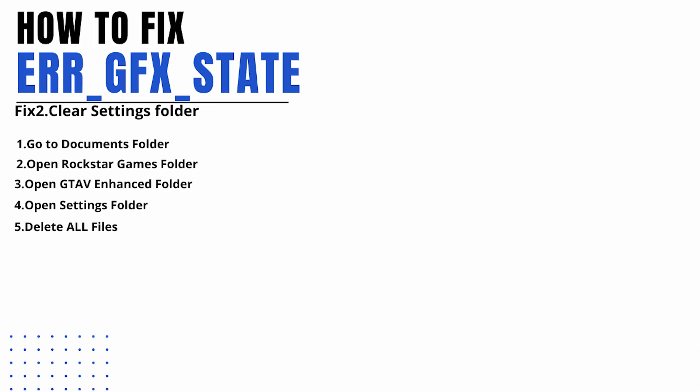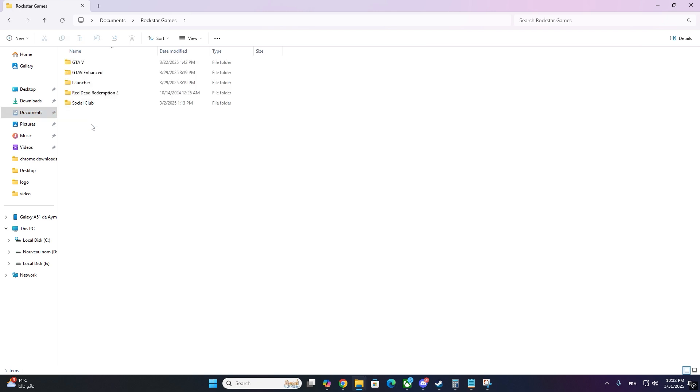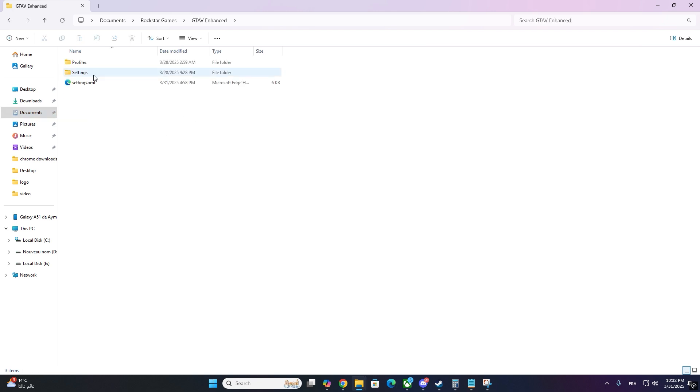Next, we'll delete corrupted settings files from Rockstar Games to reset your graphics settings. Open File Explorer and go to documents, Rockstar Games, GTA. Find the settings folder. Delete everything inside it. This won't delete your saves, just your settings.